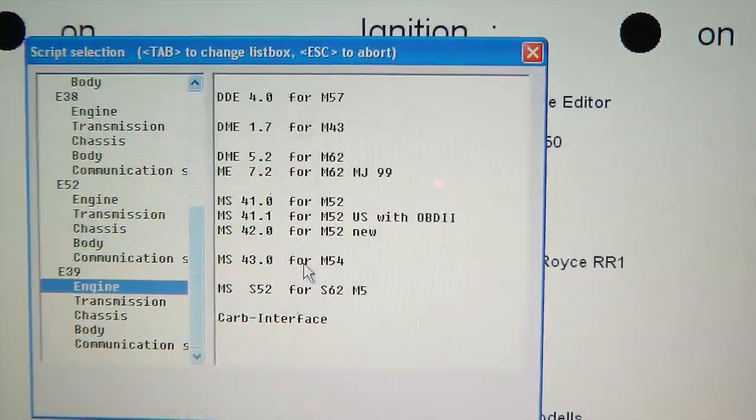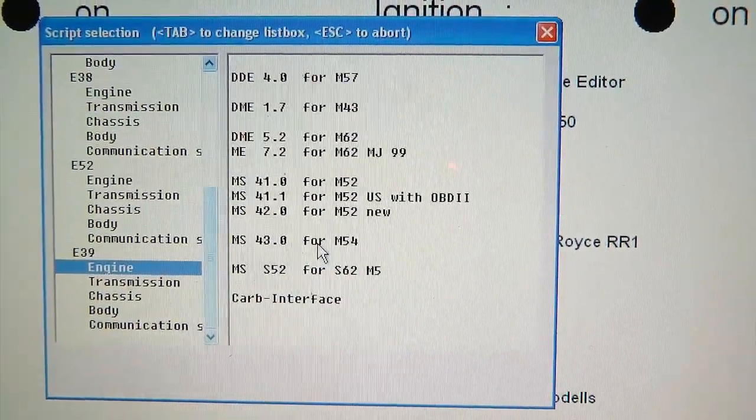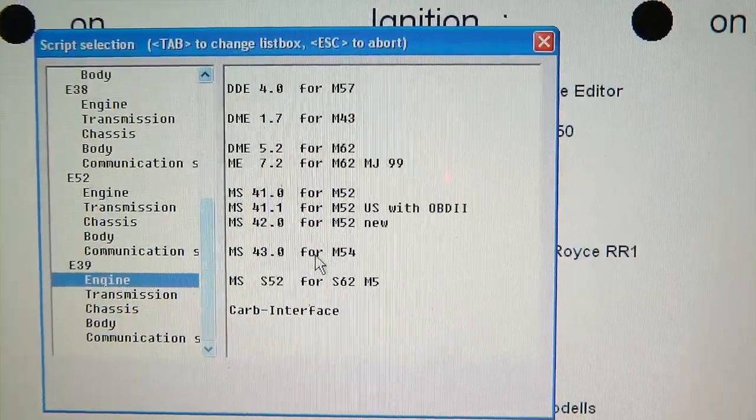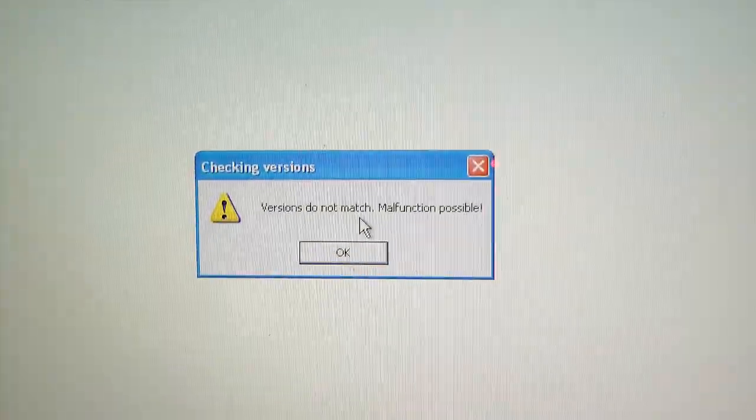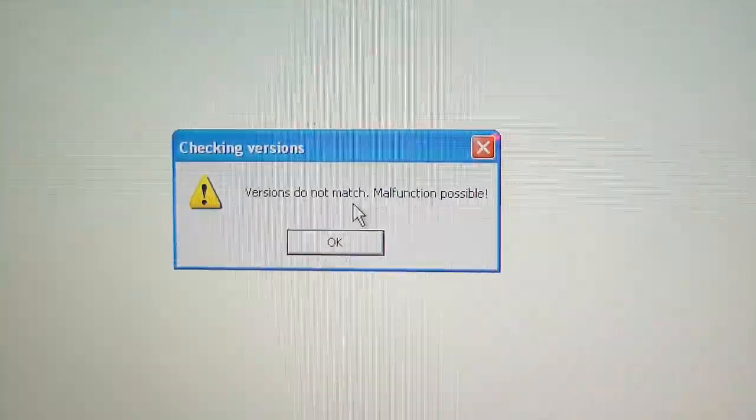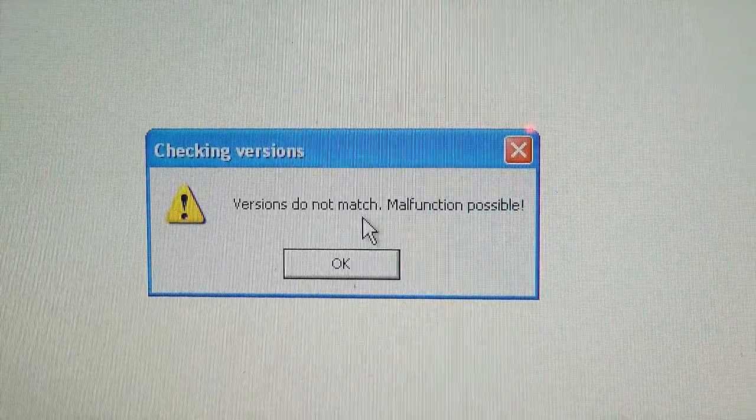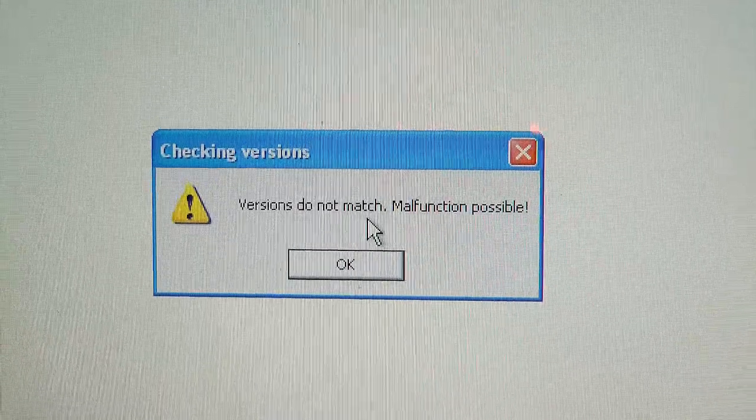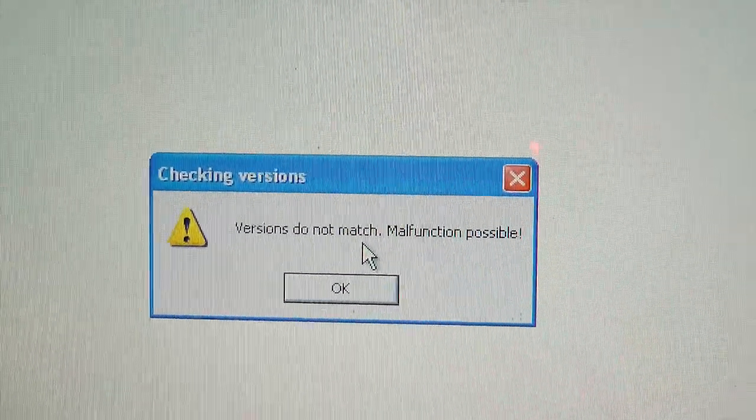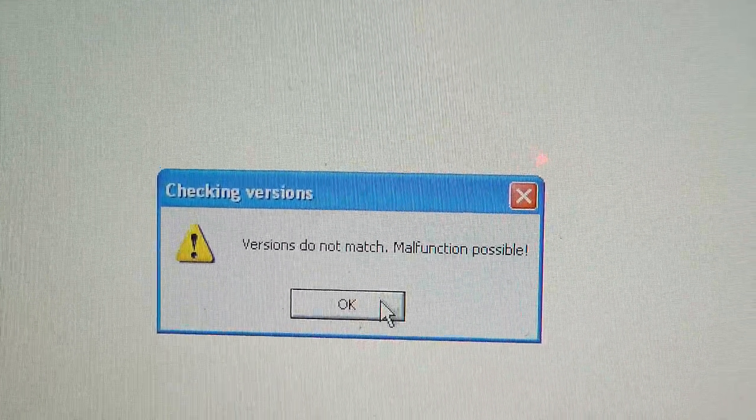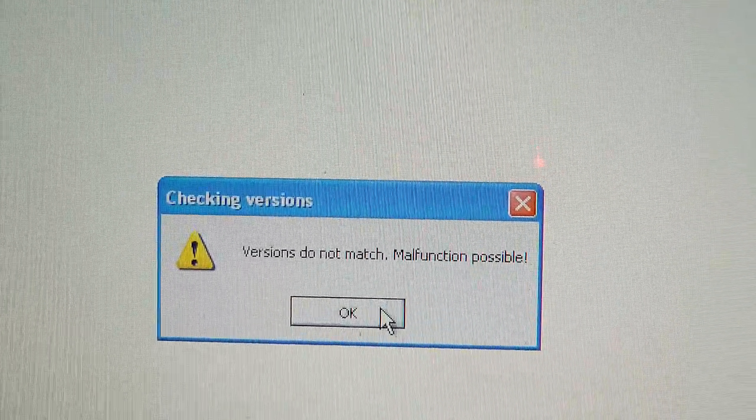Alright, so this must be my engine, correct? So as soon as I click on it, I get this error message. I don't know why. But it pretty much allows me to continue anyway.